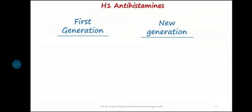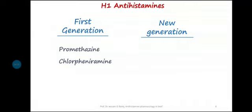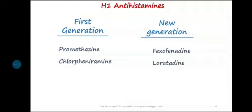Today's topic discusses H1 antihistamines: first generation and second generation, and the available drugs. First generation examples include promethazine and chlorpheniramine. Newer second generation examples include fexofenadine and loratadine. Generally, the newer generation is better than the first generation with some important differences.